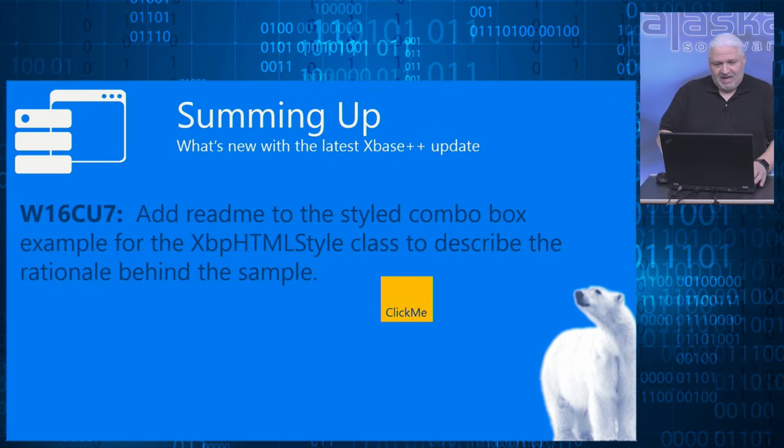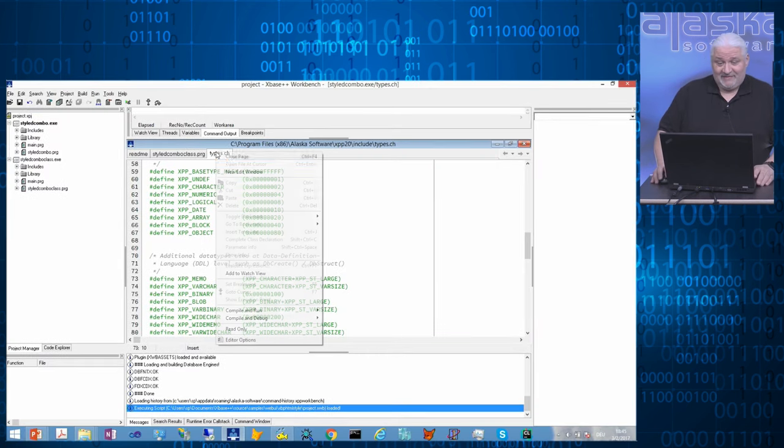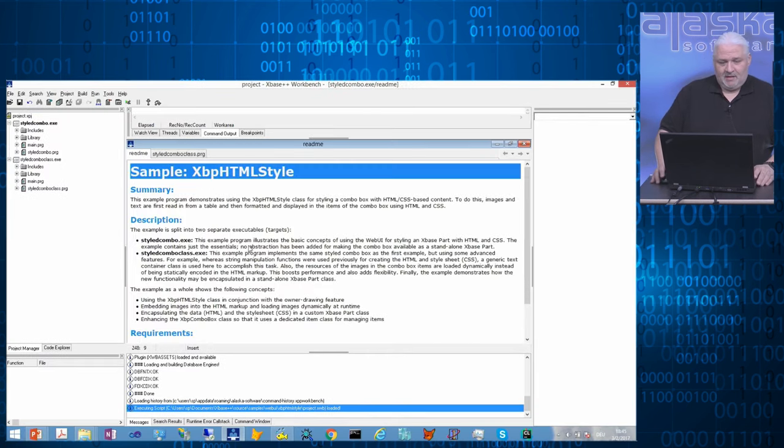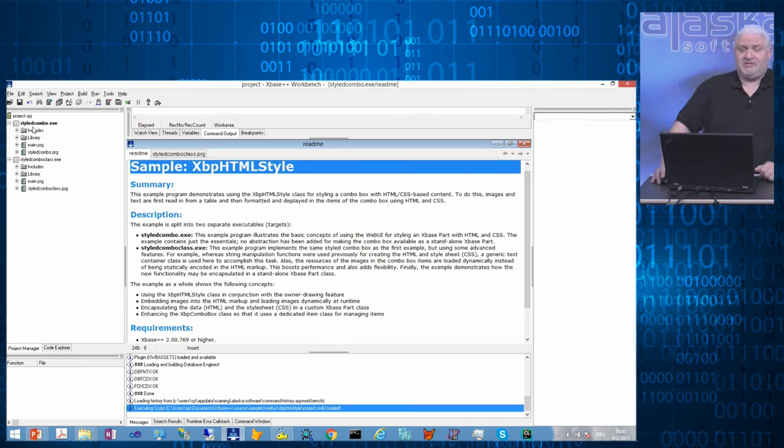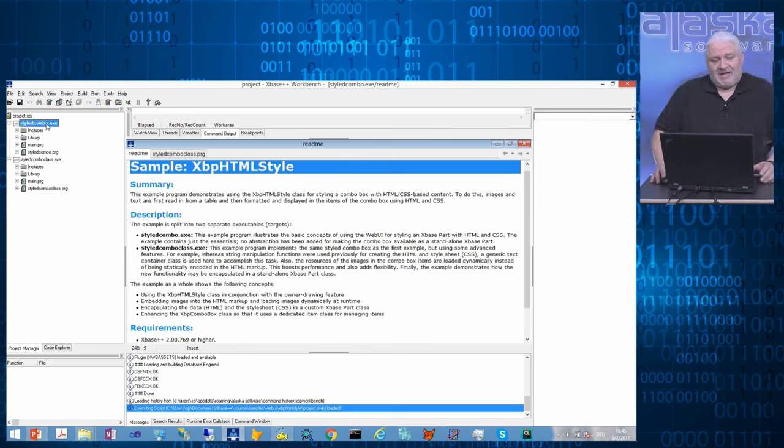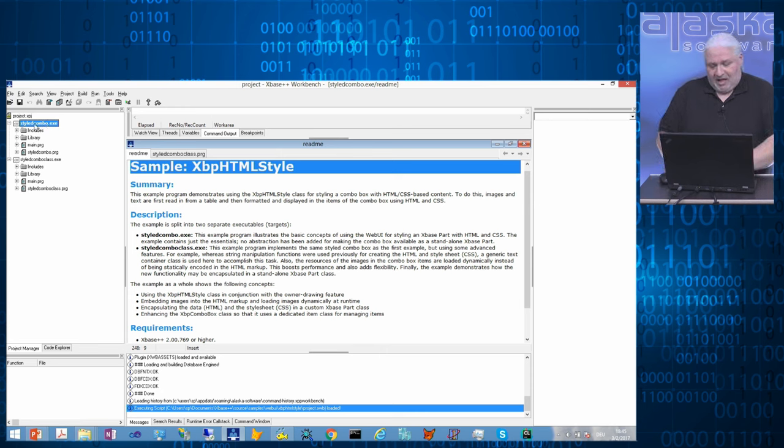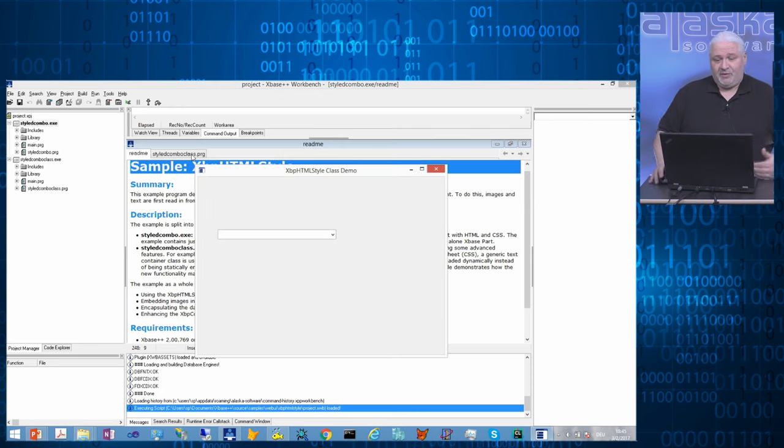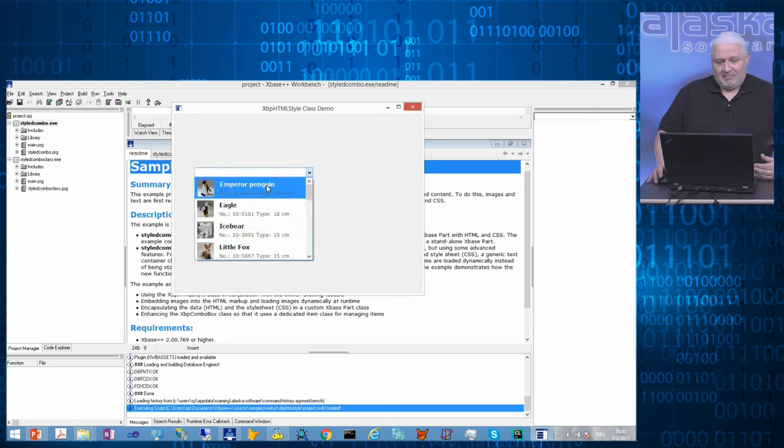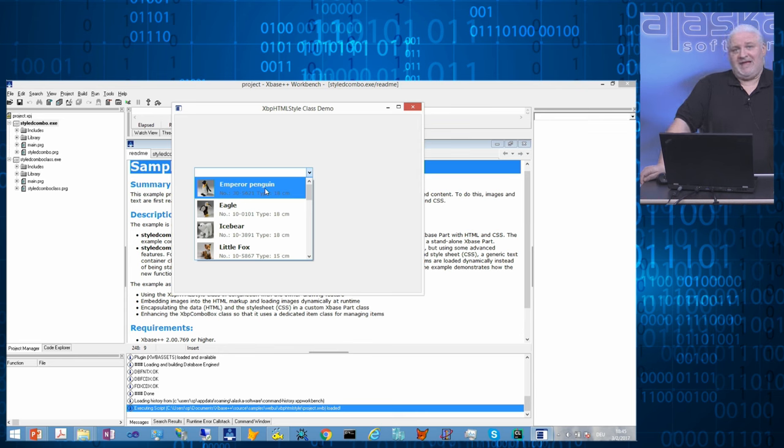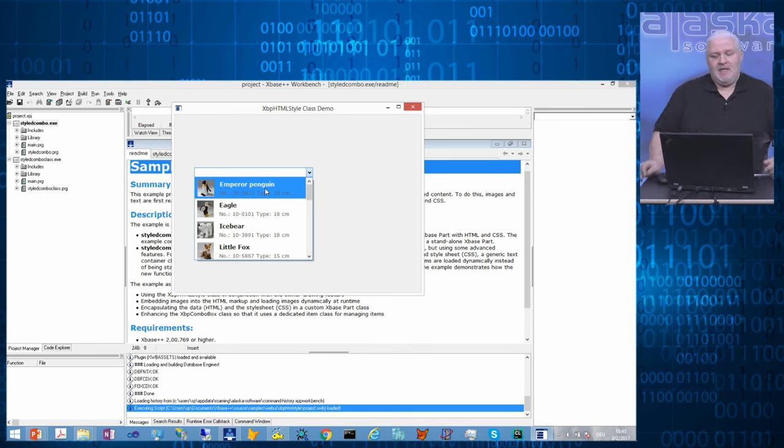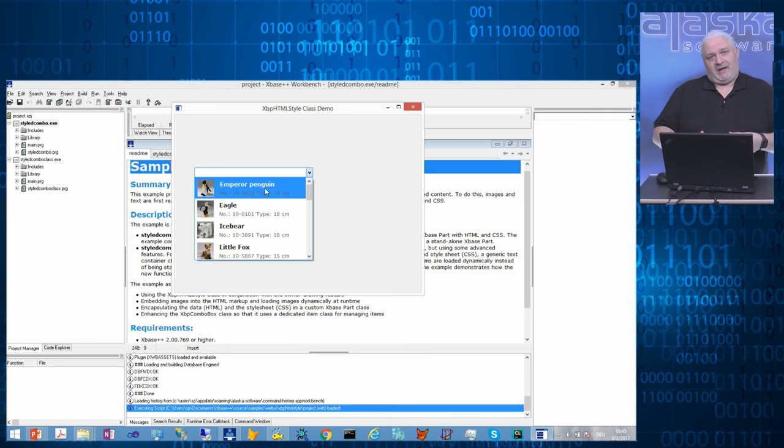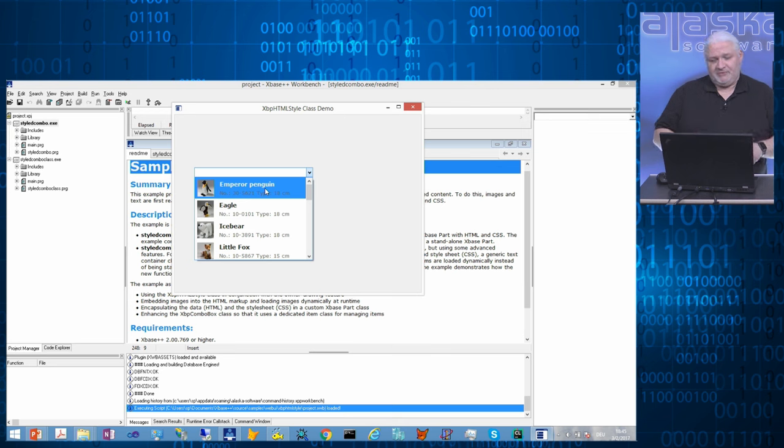We added a README to a sample. Not dramatically impressive, but this is the README in styled HTML code. The sample is about the styled combo box. For those who have never had a look into these new samples of 2.0, the styled combo box sample shows how to make use of the web UI.